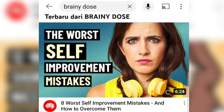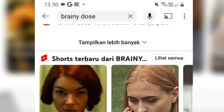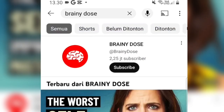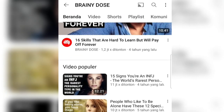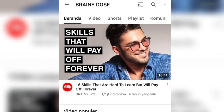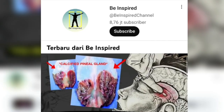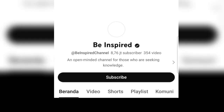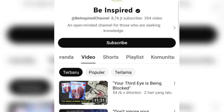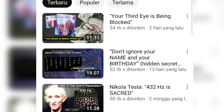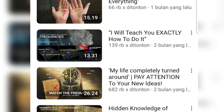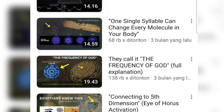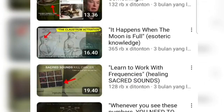Content like this can be used as a side job, namely by creating positive affirmation sentences like those on the Brainy Dose channel. This is also done on the Be Inspired channel, which has successfully gained tens of millions of views from positive affirmation sentences uploaded on YouTube.